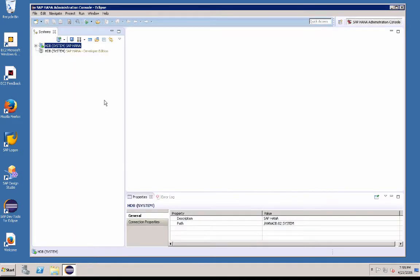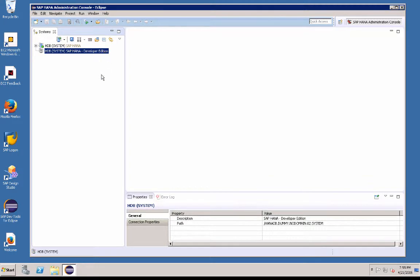When you first log into your HANA admin console as a fresh install, you may only see this icon here. If you notice the icon is grayed out, it's not active. So what you have to do is add a new system.